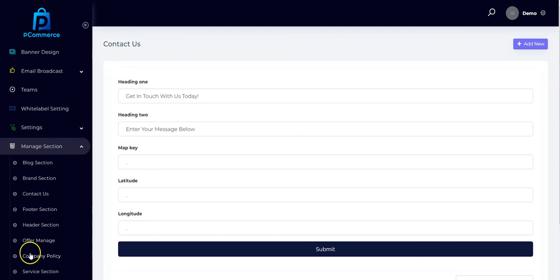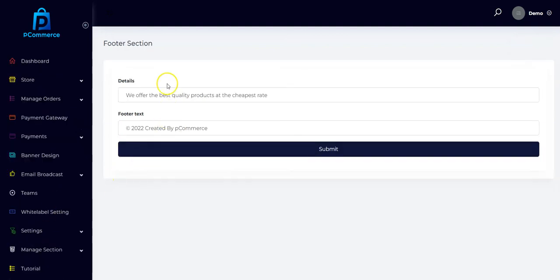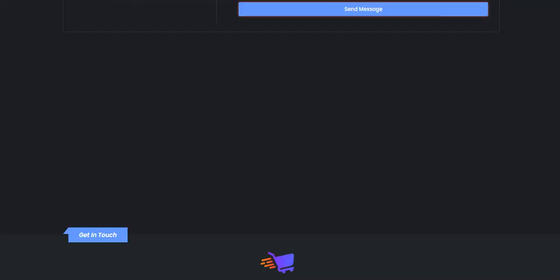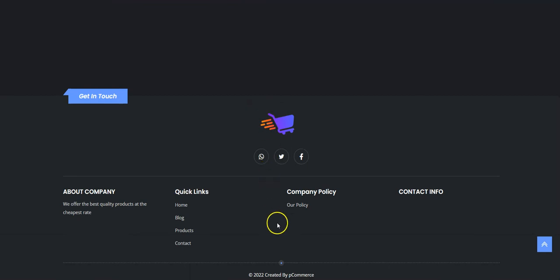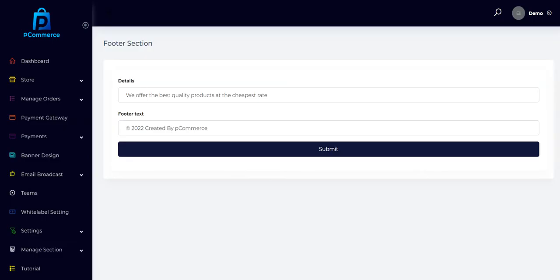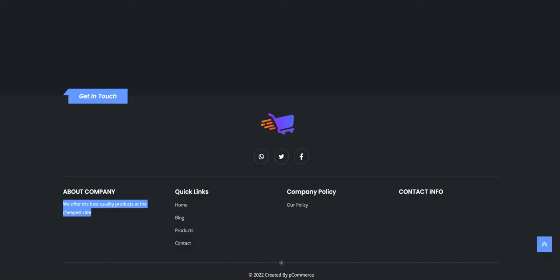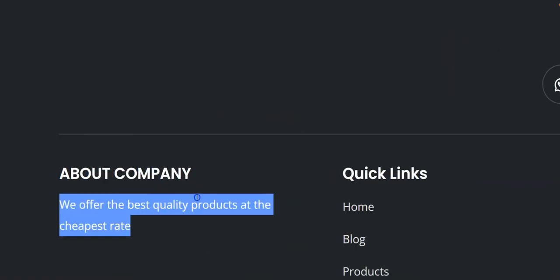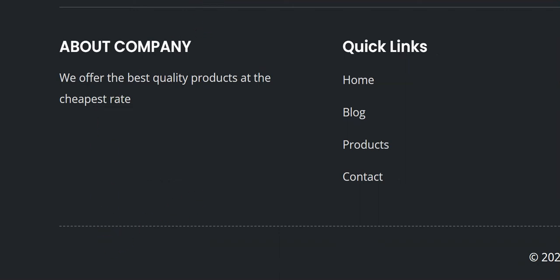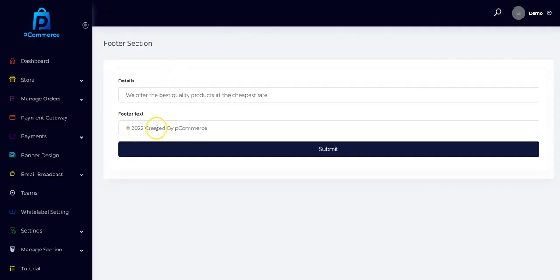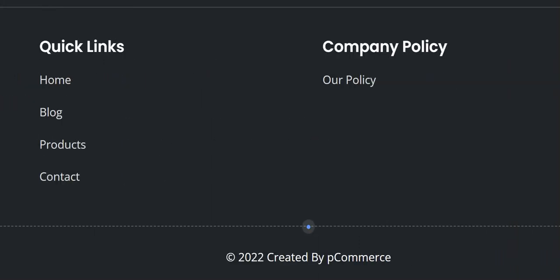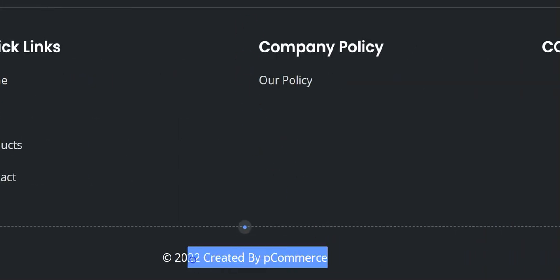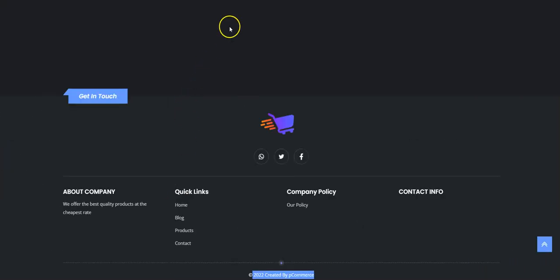You can also add and customize the footer section. You can change the details right here to whatever you want. You can change the footer text that is displayed on your store.